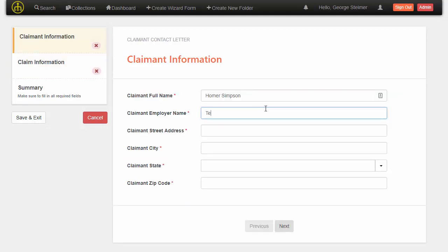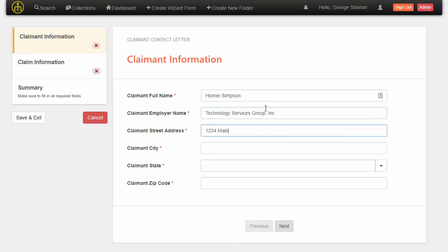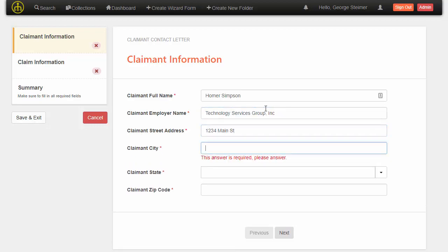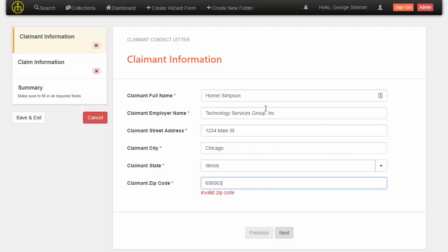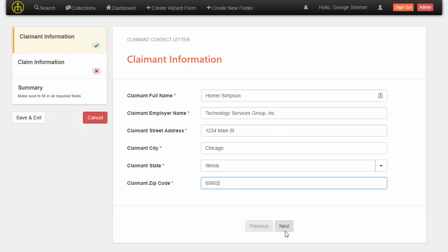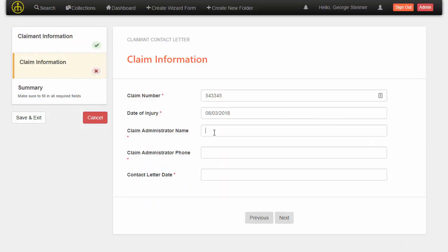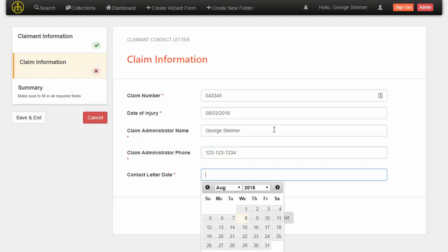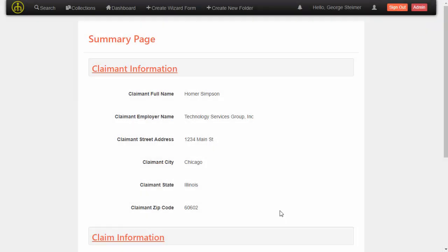So I'll just go ahead and fill out the rest of this data. Just fill out some date there, there's a phone number there, and then for this letter date, this could be the date where it will be sent. We'll just say this letter is going to go out this Friday, so I'll just choose this coming Friday and go ahead and finish.